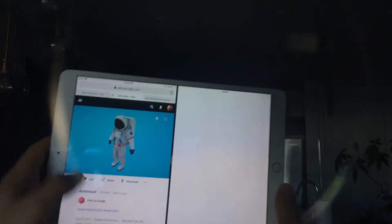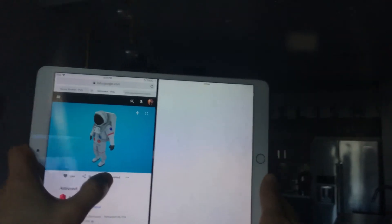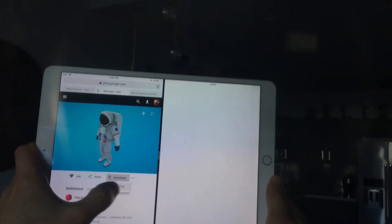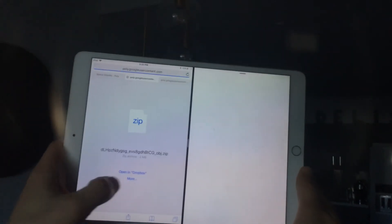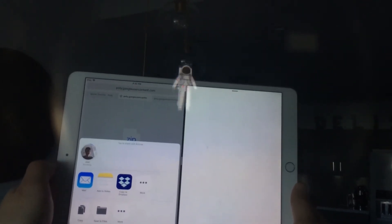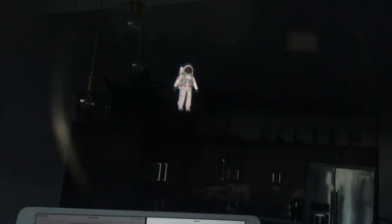Now I can bring in another 3D model, for example, this astronaut. Download, same thing, AirDrop, send it, and now as you can see, it's here in the headset.